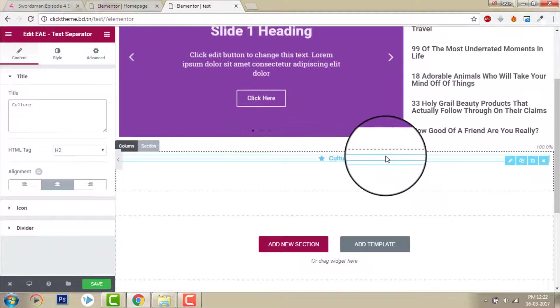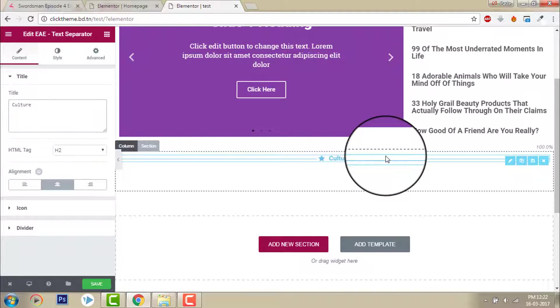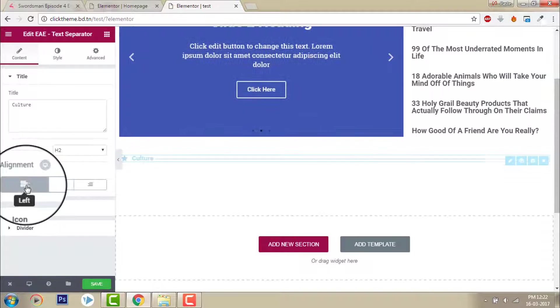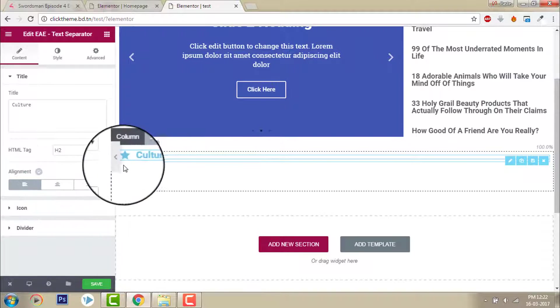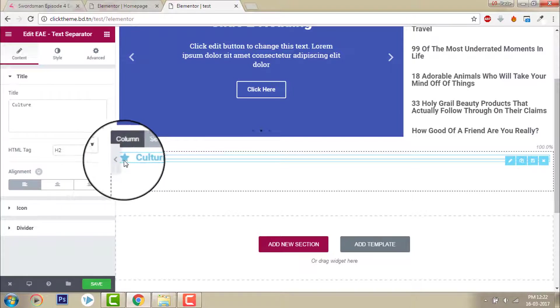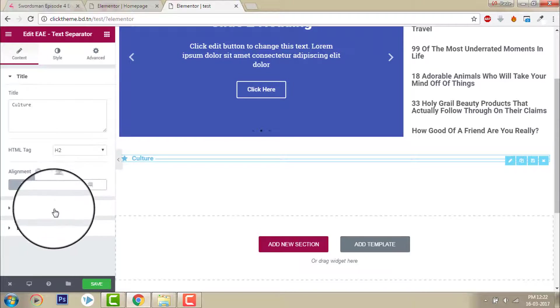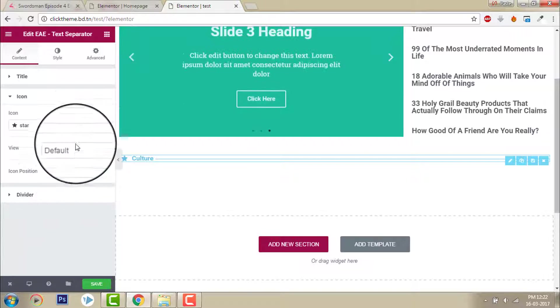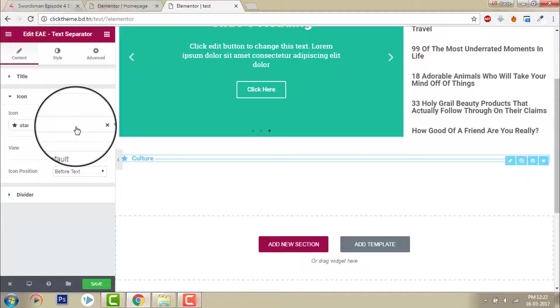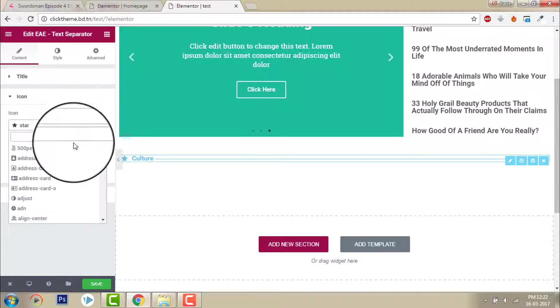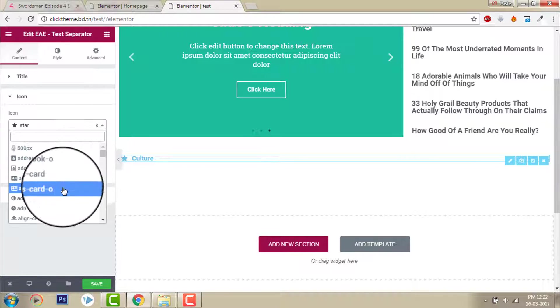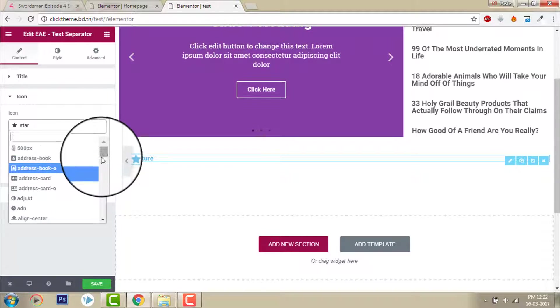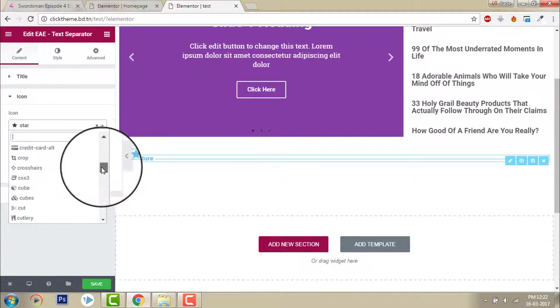You can align center or left side. I use center left side. Here you can change the icon. You can change the icon to anything you like available here.